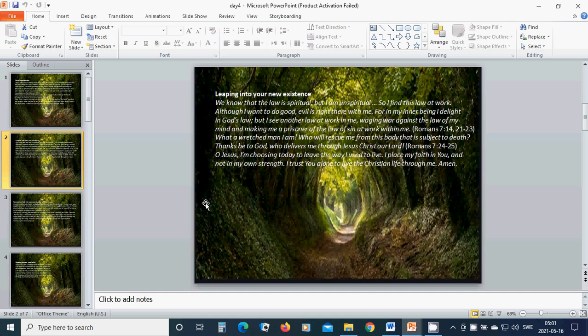What a wretched man I am! Who will rescue me from this body that is subject to death? Thanks be to God who delivers me through Jesus Christ our Lord. O Jesus, I am choosing today not to live the way I used to live. I place my faith in You and not in my own strength. I trust You alone to live the Christian life through me. Amen.